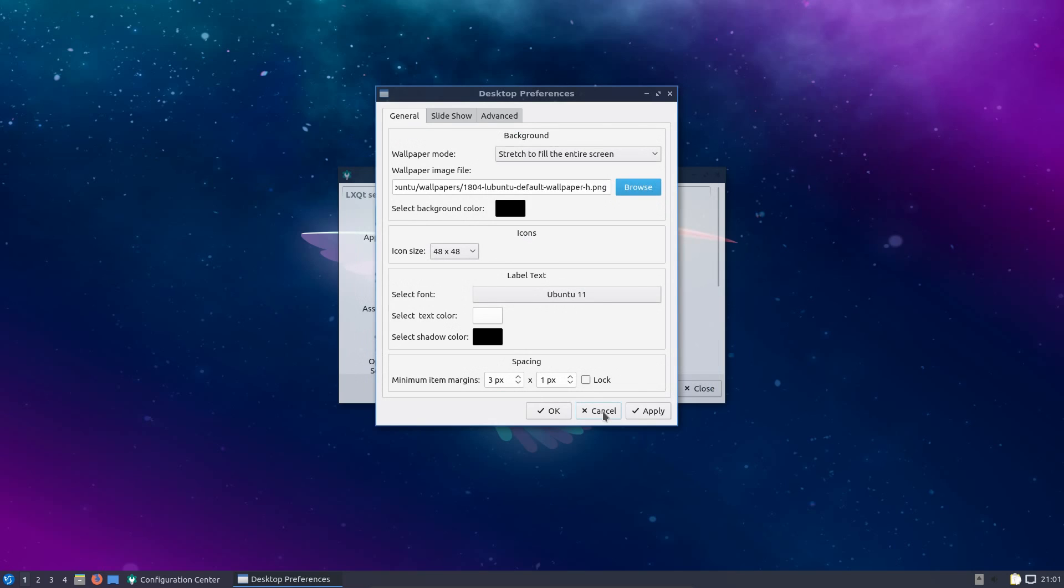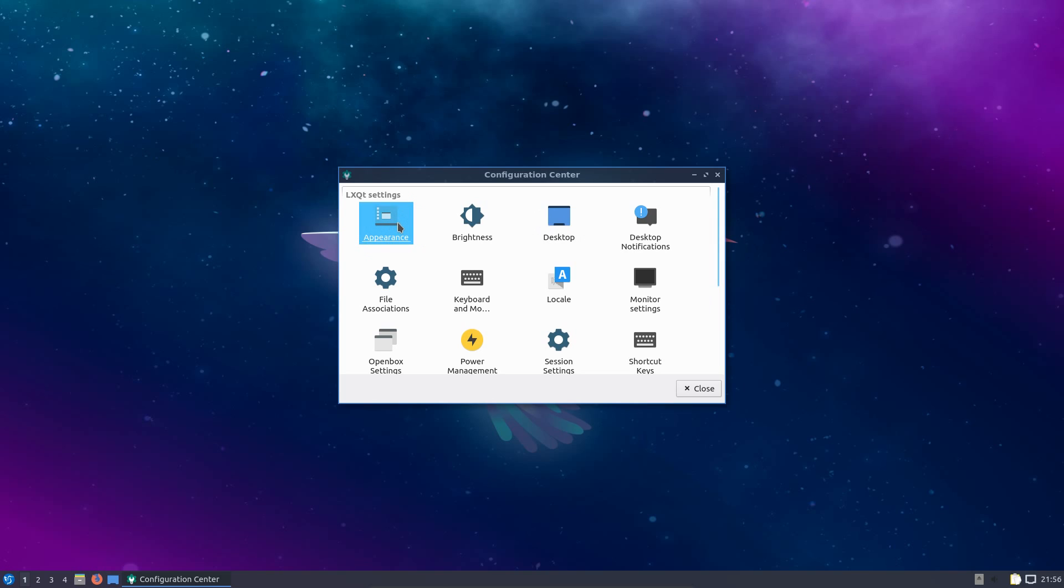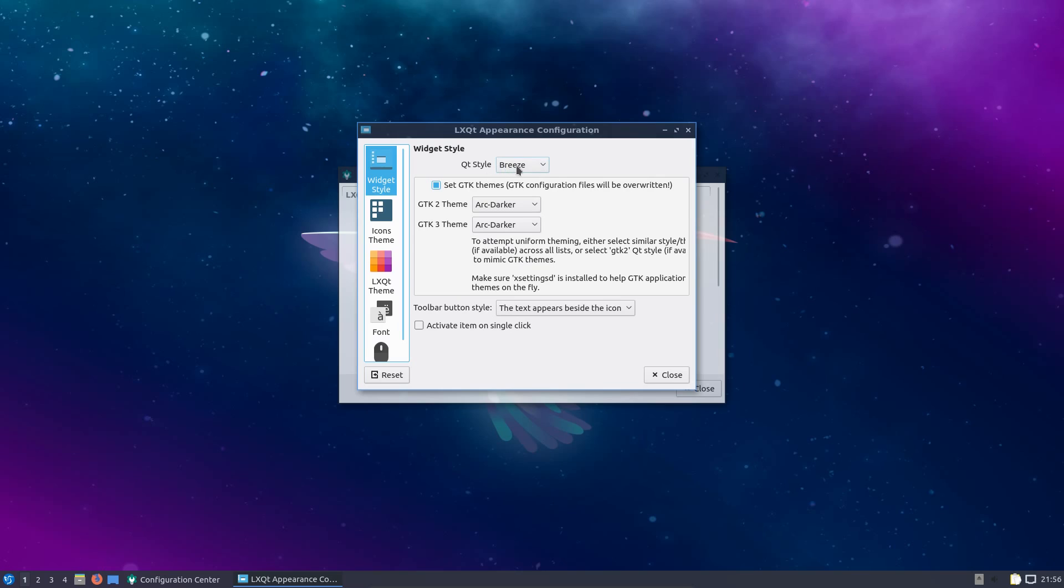So yeah, it's certainly an interesting advancement for Lubuntu, and from what I'm seeing in the LXQt desktop, the theming looks good, the stability is good, so yeah, I'm impressed.